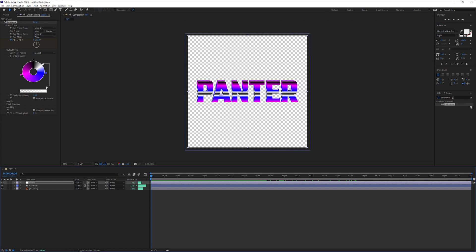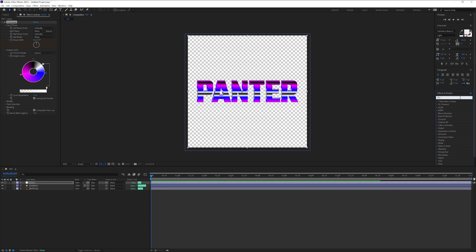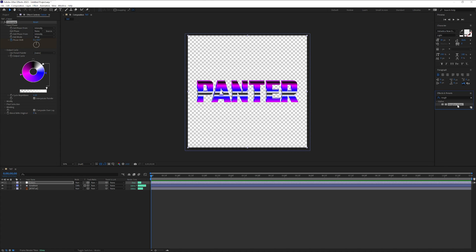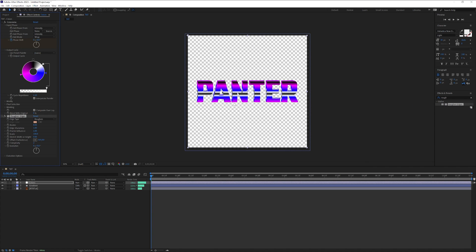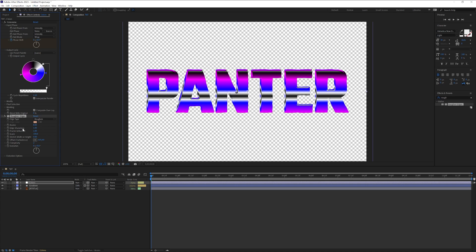Now we're going to go to effects and presets. Search for roughen edges and drag it in. Let's go to the edge sharpening and type in 0.5. Fractal influence 0.